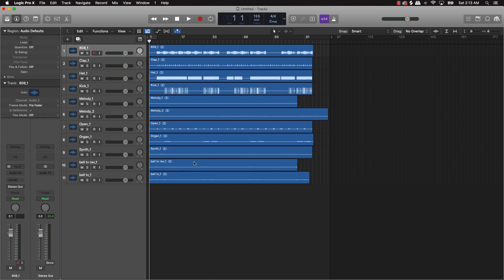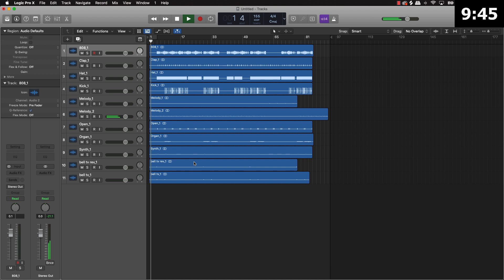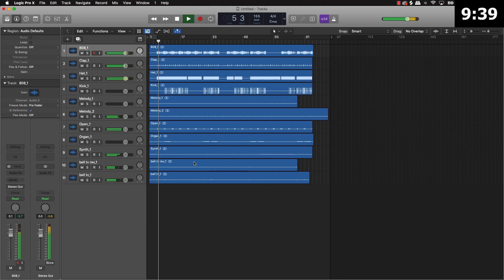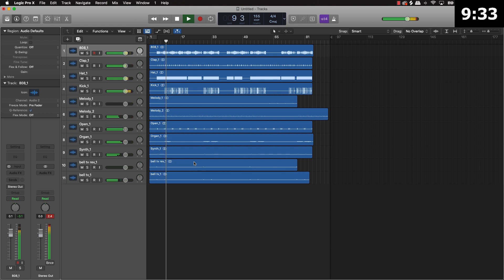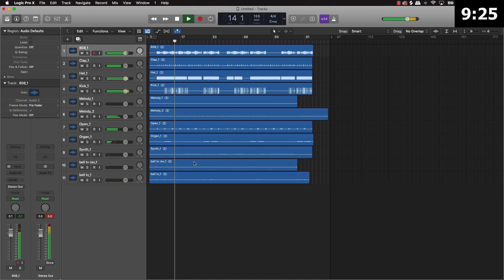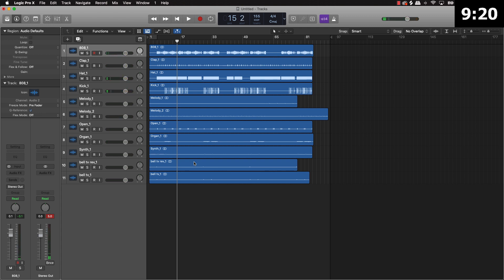Then we're ready to go. Let's go ahead and get that timer up and we're going to mix this beat in 10 minutes or less. I'm going to give you a sneak peek of what the beat sounds like — if you've already been following my content you've heard this beat in the last video, but if you're new it's going to be brand new for you.